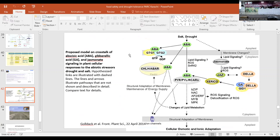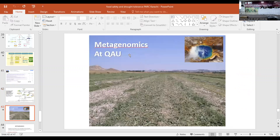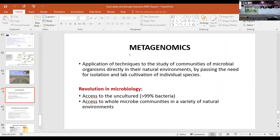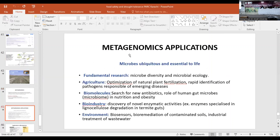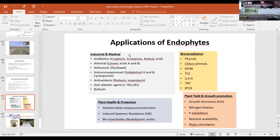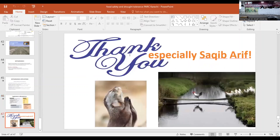Another area my lab is working on is extreme environments. We collect water and soil from extreme regions, including seawater, to obtain genes — those genes, when inserted into a plant, help it tolerate salt, drought, et cetera. We did metagenomics — we get microorganisms from these environments that can be used for agriculture, industry, and the environment. We have accumulated many endophytes and are going to contribute significantly.